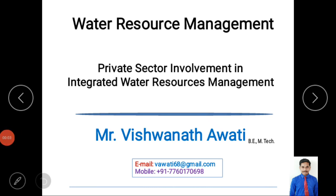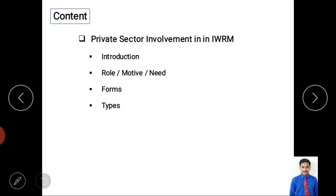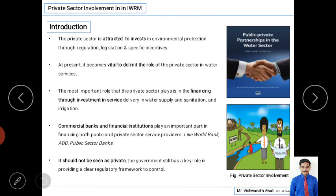Hello and welcome to my video classes on water resource management. Today we are mainly discussing private sector involvements in integrated water resource management. I am Ishwanath, and today's content mainly covers introduction, role or motive or need, and forms of private sector involvement types.